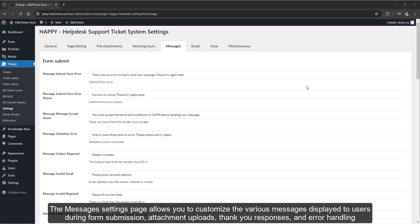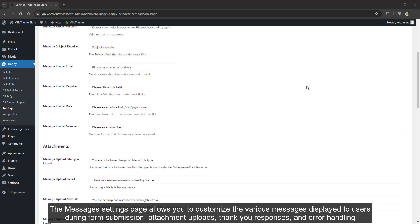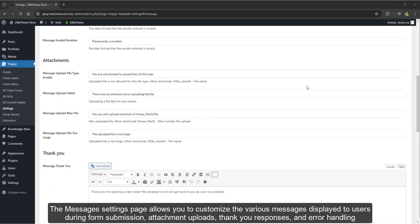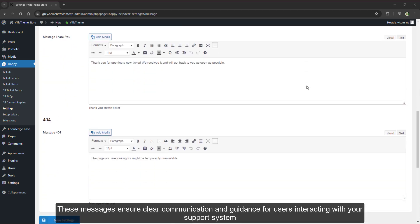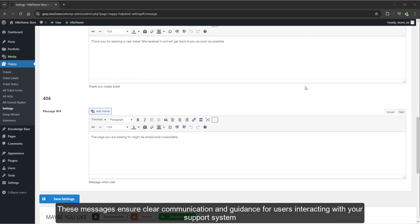The messages settings page allows you to customize the various messages displayed to users during form submission, attachment uploads, thank you responses, and error handling. These messages ensure clear communication and guidance for users interacting with your support system.